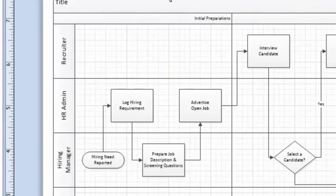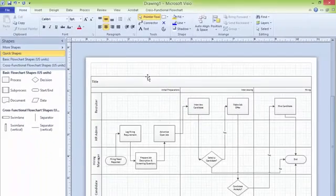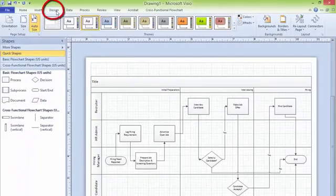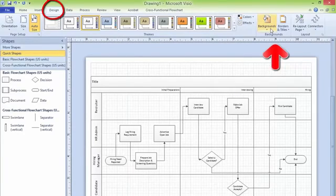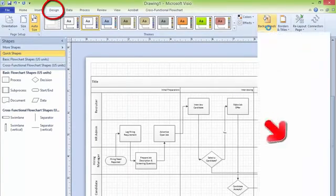Now you can apply some designs. Click on the design tab and from there you can use backgrounds. Right now no backgrounds are there. It is transparent. So you can apply background.